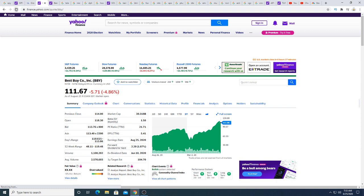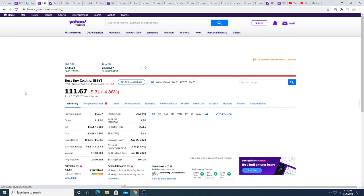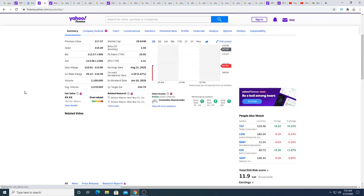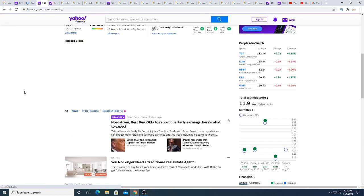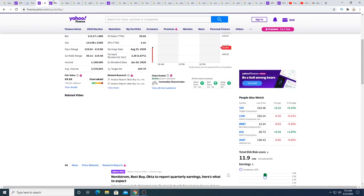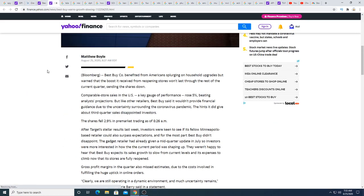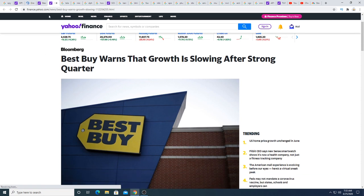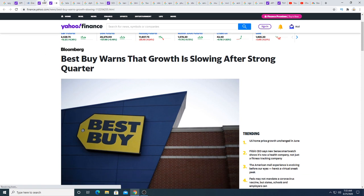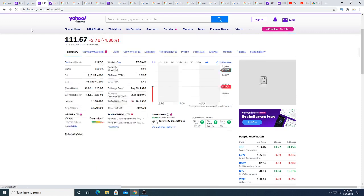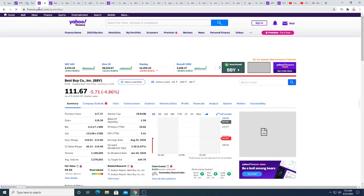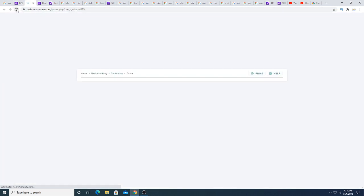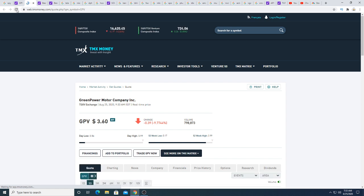Best Buy is having earnings here after the report and they are warning investors that strong growth from the last quarter is going to slow down. And the Best Buy stock is crashing right now.